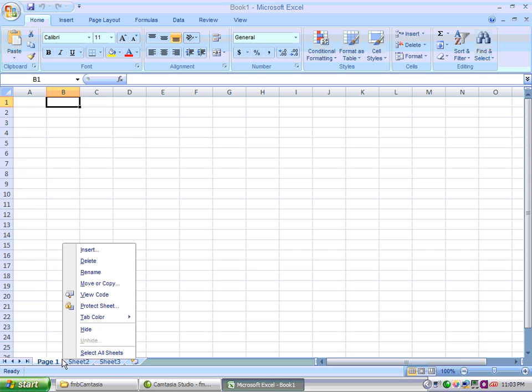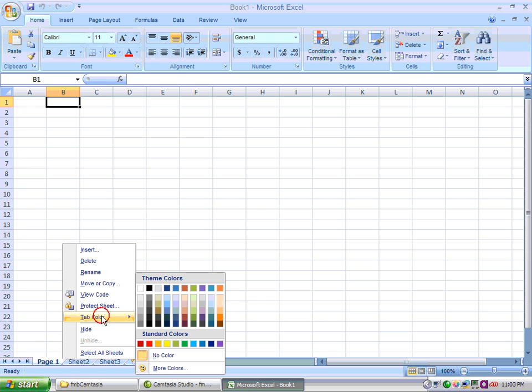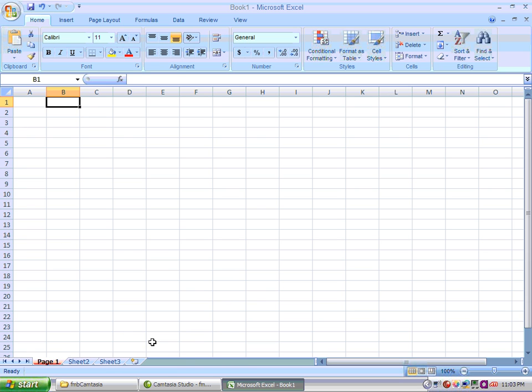You can also right click on a tab and change your tab color. If you choose red, you can see that the tab is edged in red to distinguish it from another.